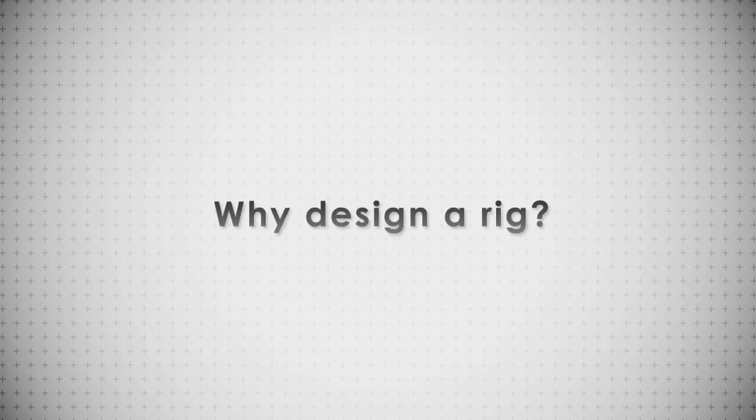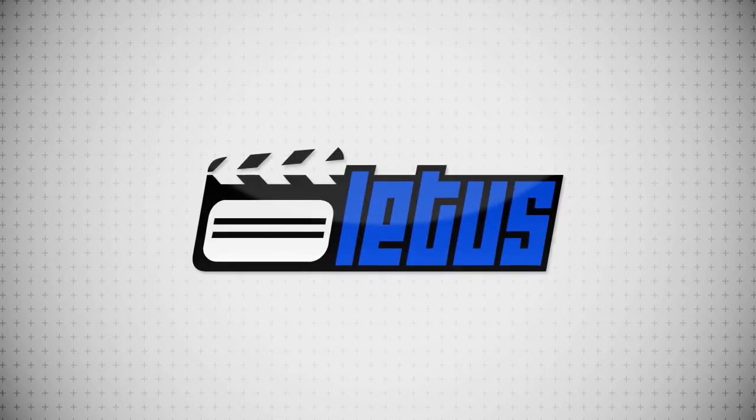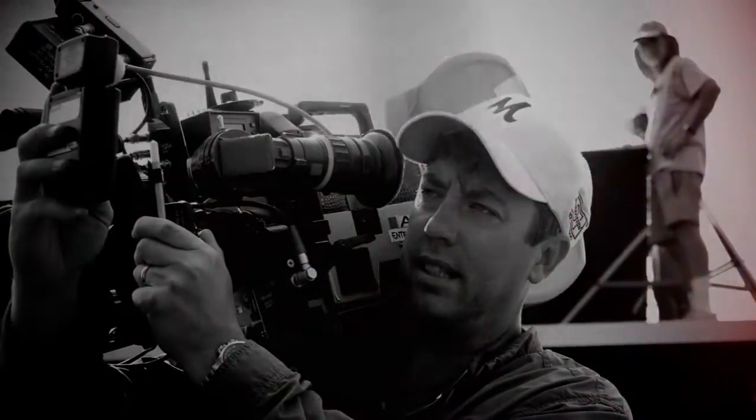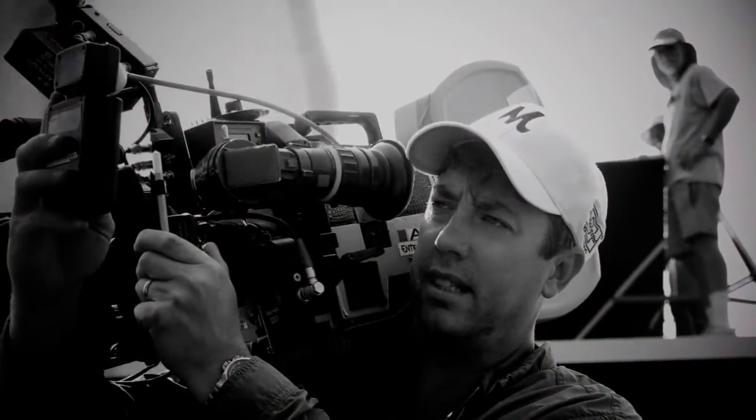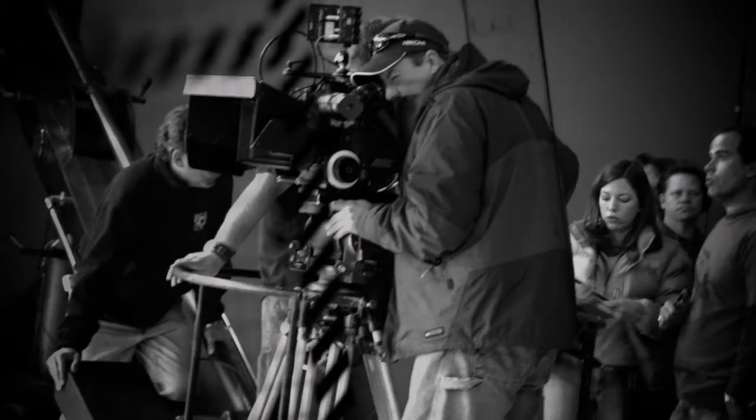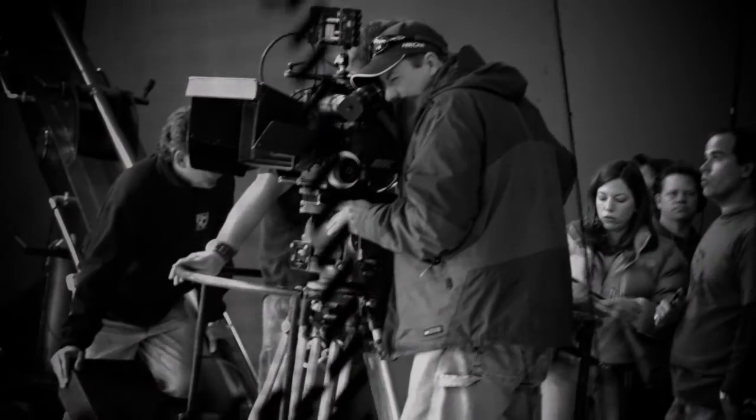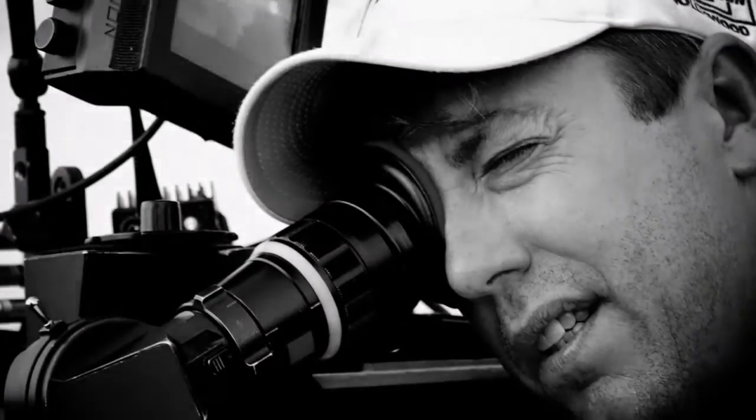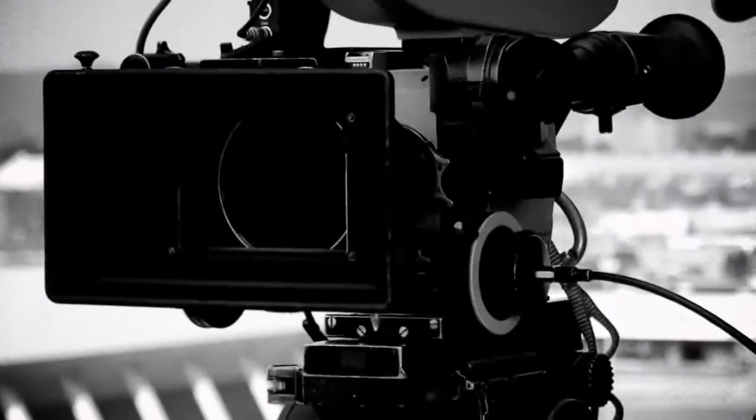Why design a rig? Lettuce and I wanted to professionalize the DSLR workflow with film production as the benchmark. Our form factor has been designed so that it looks and feels like a motion picture capture device.